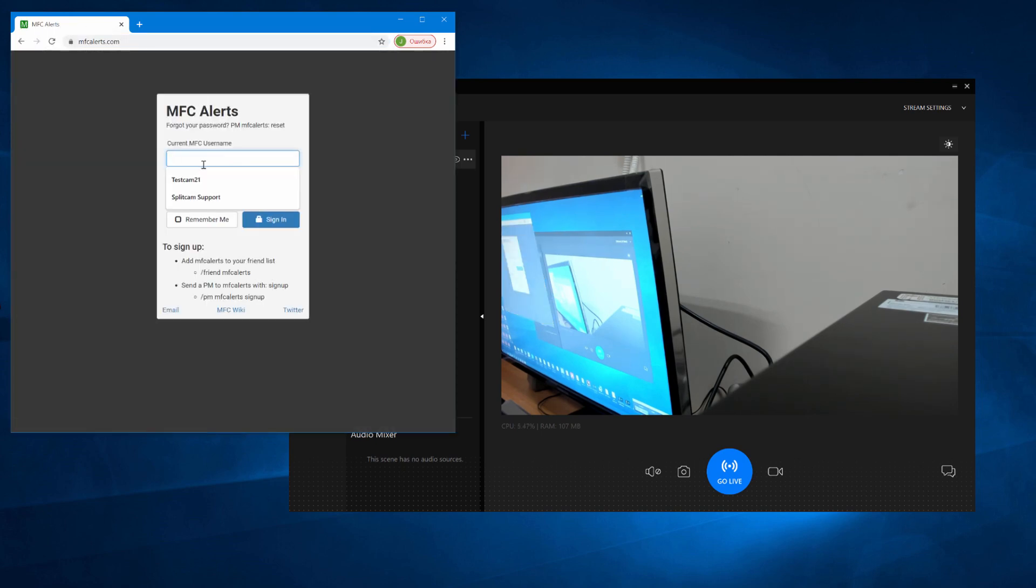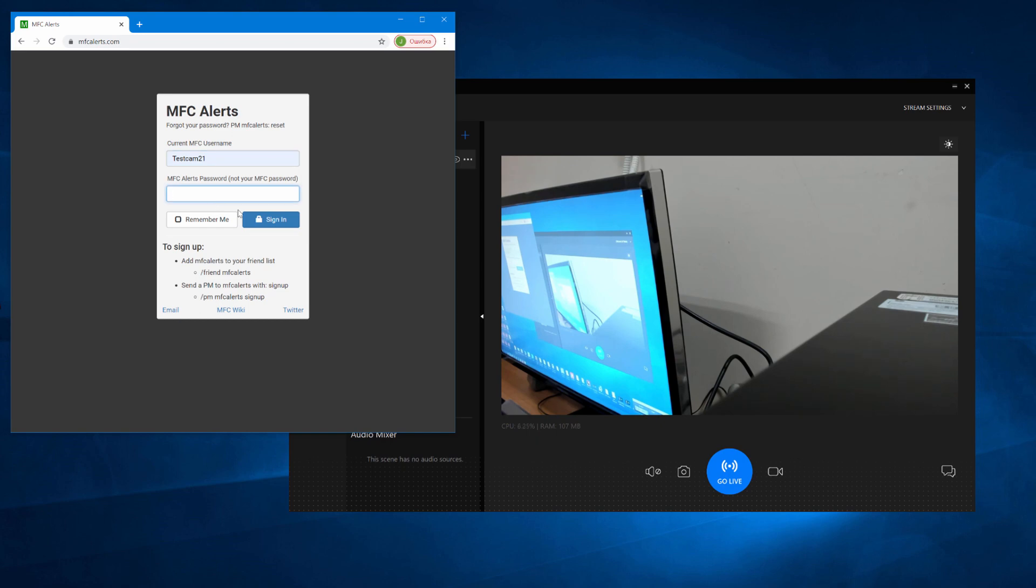To get it, log in to mfcalerts.com or register if you don't already have an account.